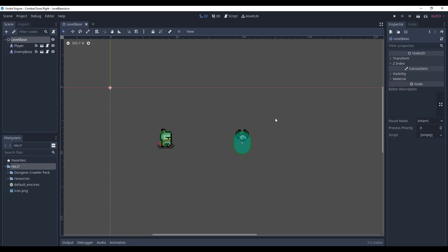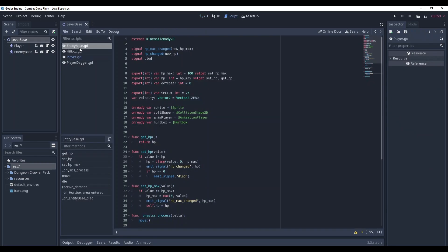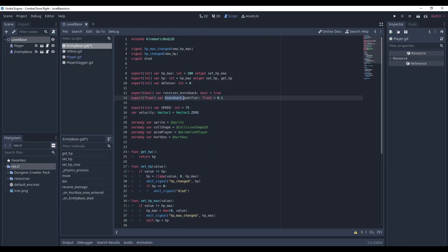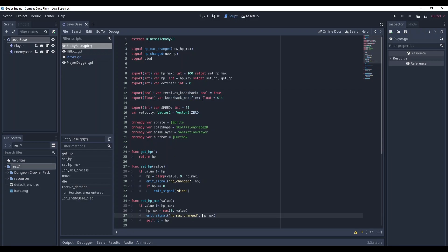Go to your entity-based script. Here we need to define two variables: a boolean variable receives_knockback and a float variable knockback_modifier. The names are pretty straightforward, right?